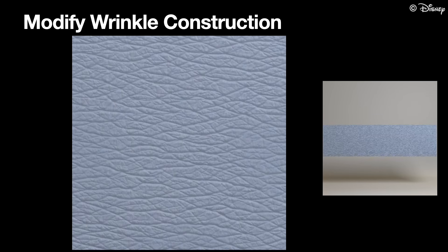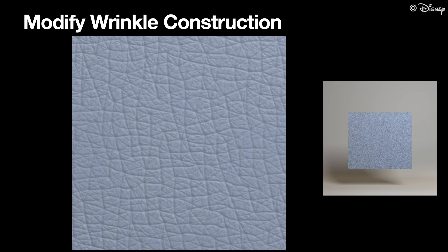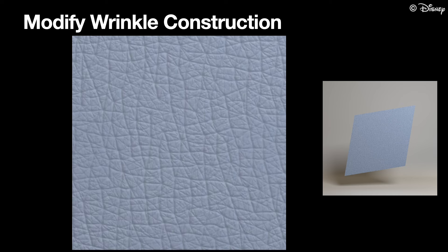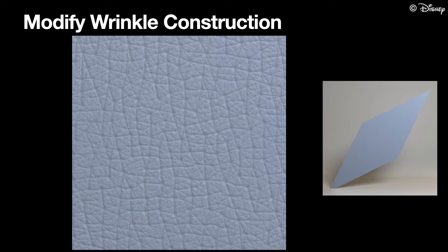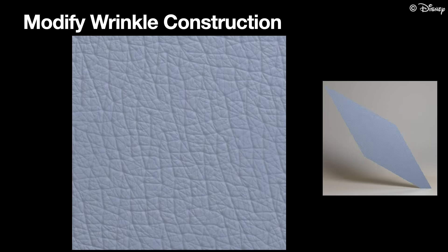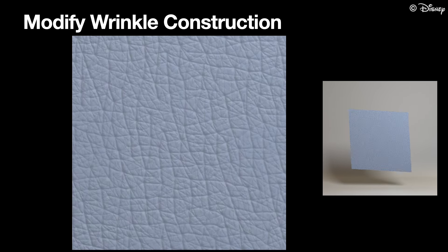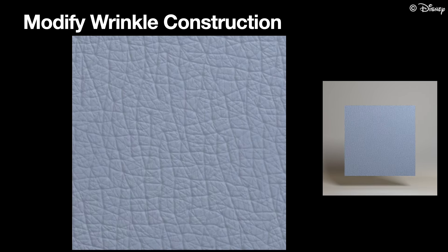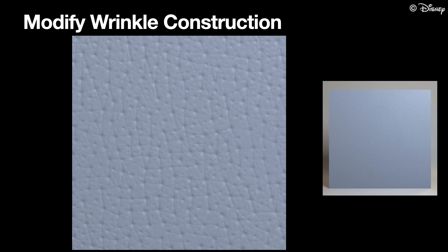For better visualization, we keep the mesh stable on the left and only show the changed displacement map. The actual motion is visualized on the right.